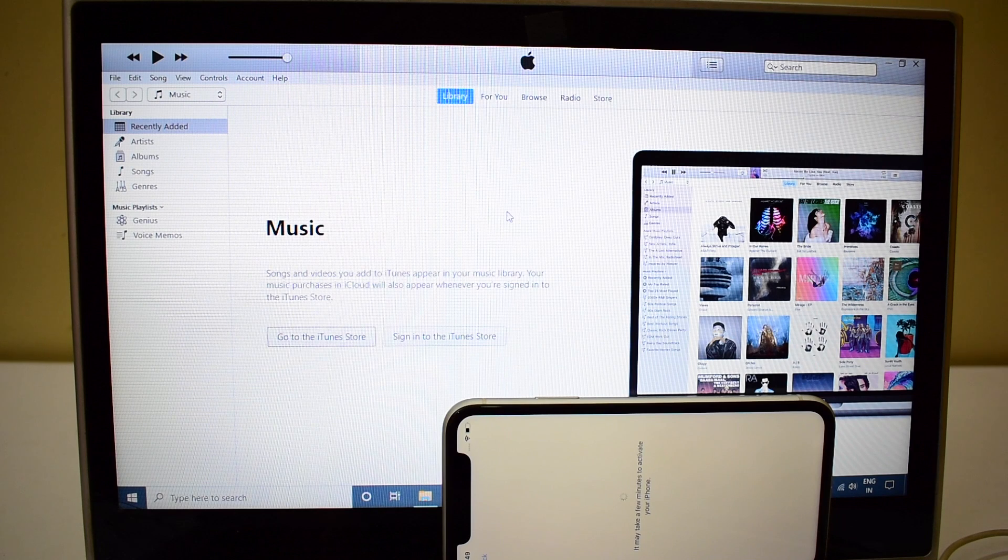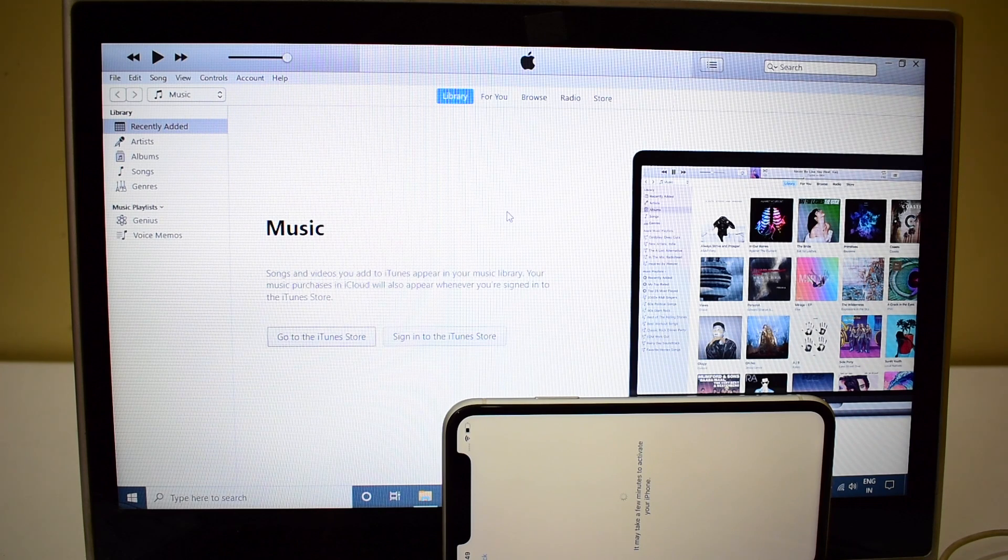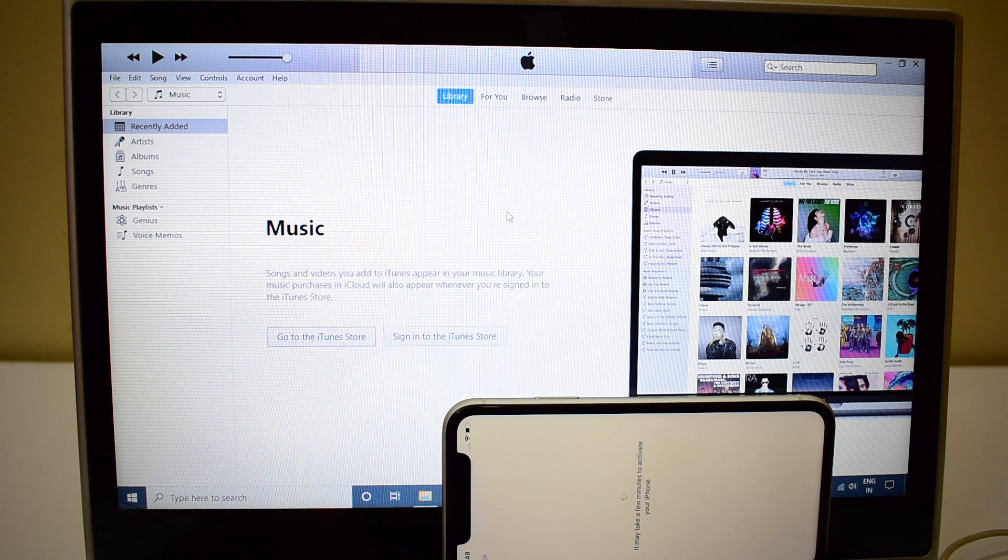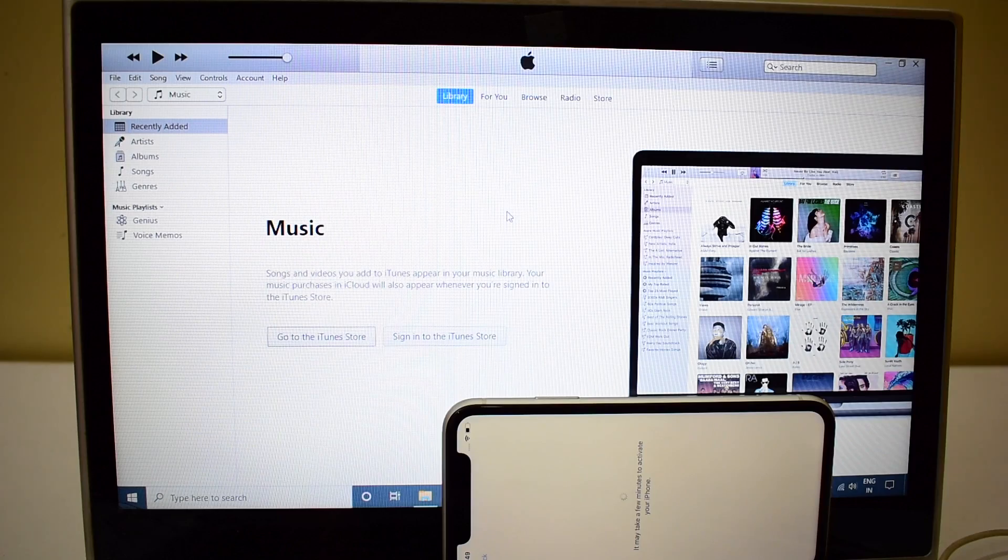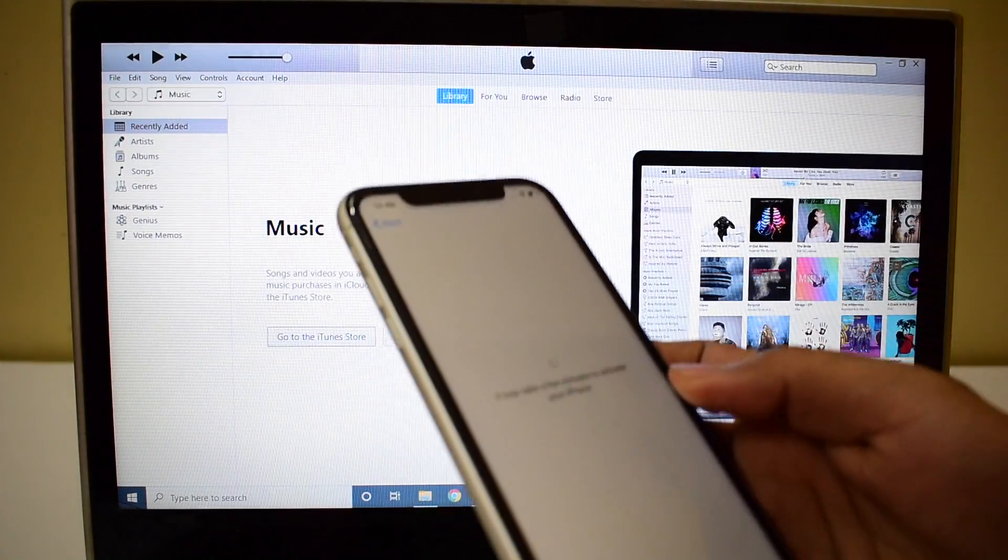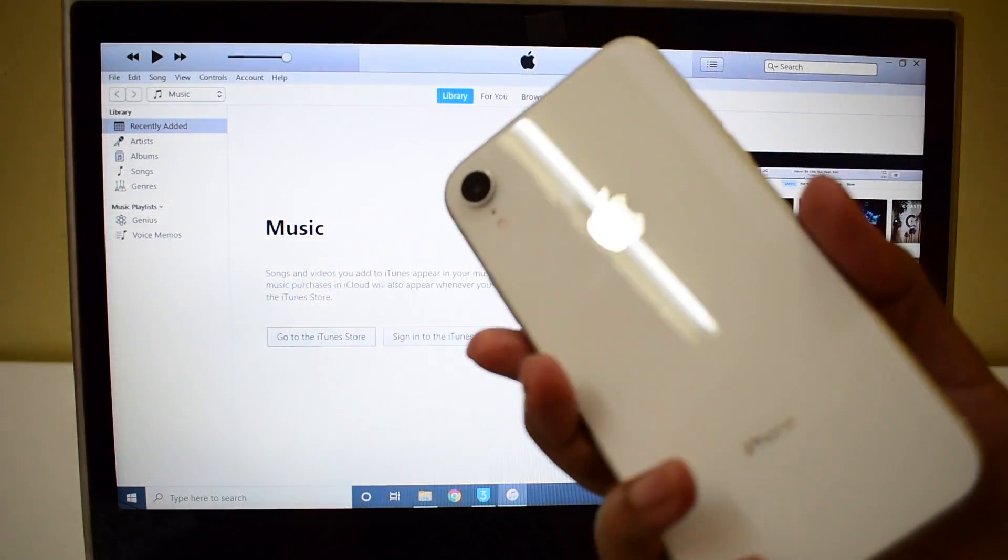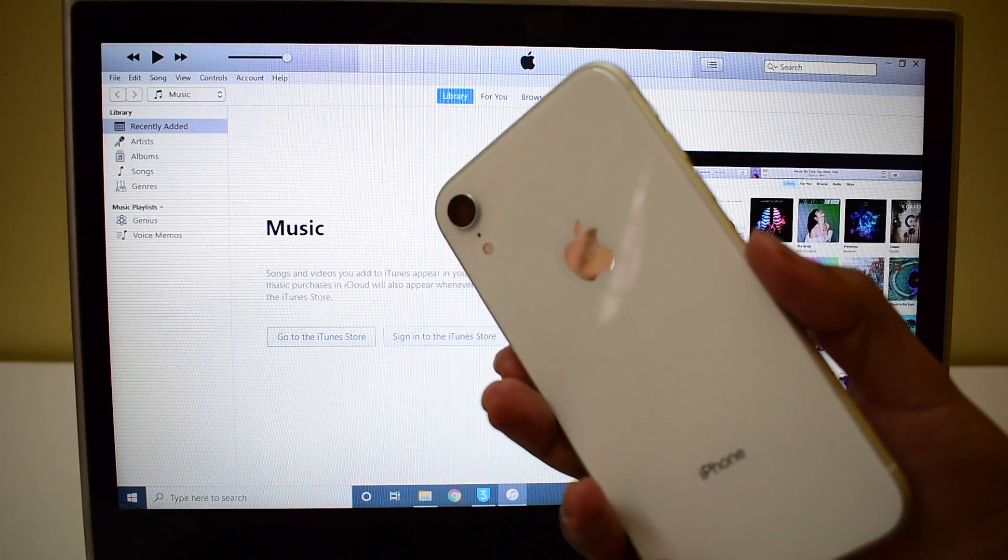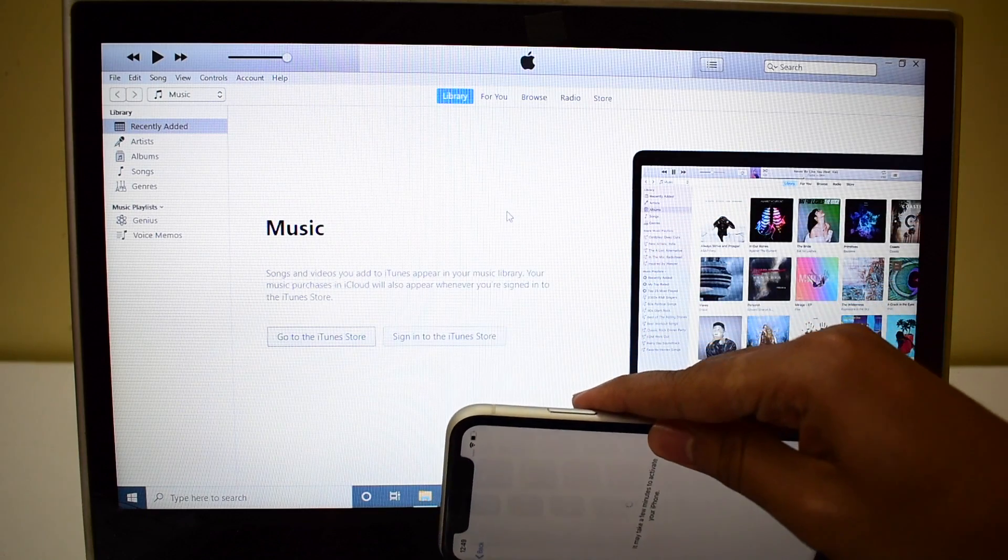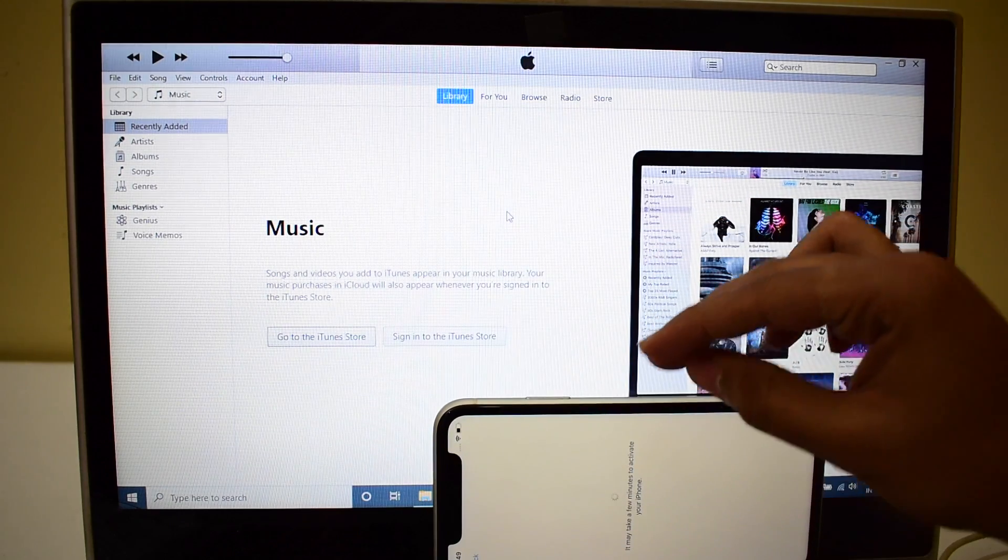Hello and welcome to channel Unlocks Hub. In this video I'll be showing you how to remove iCloud activation lock permanently on an iPhone XR.